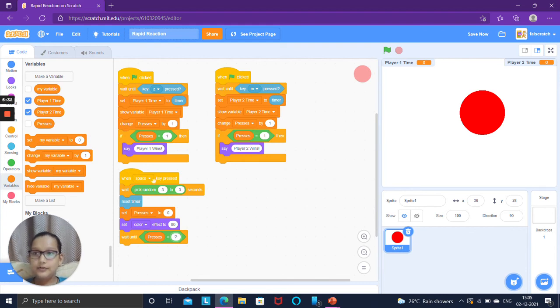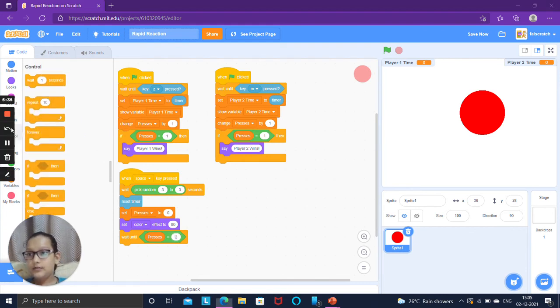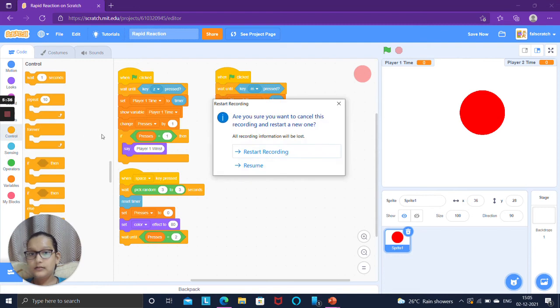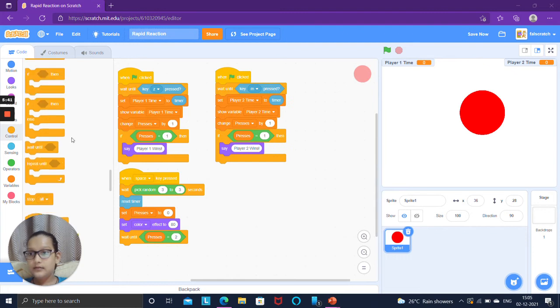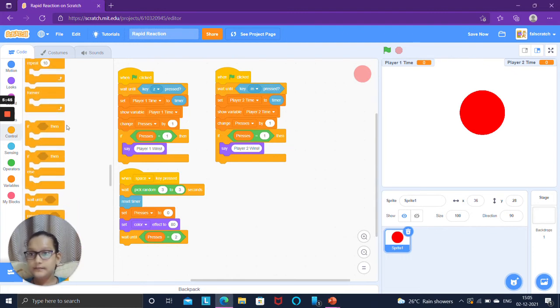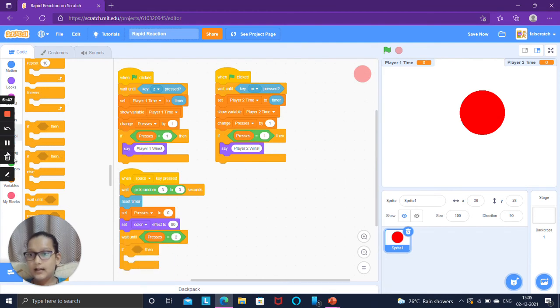Then reset timer, set presses to zero, set color effect to 80, then put a wait until block.